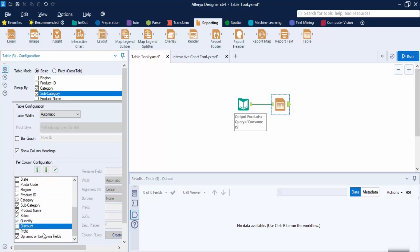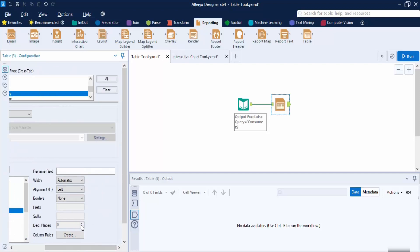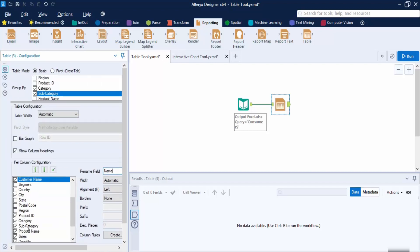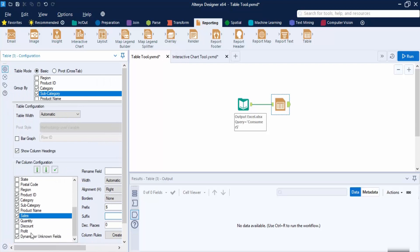I'm only interested in a few fields: Category, Subcategory, and Product Name. If you want to configure the attributes of a particular field, select that field and the attributes will be available. For example, instead of the consumer name, I'm going to rename it to Name. You can also select its width, alignment, borders, prefix, suffix, and decimal places — the decimal places option applies to numerical values. For the Sales field, I want a dollar symbol as a prefix.